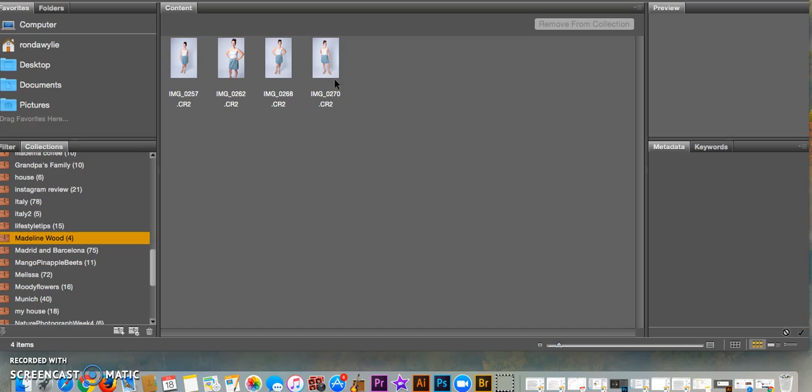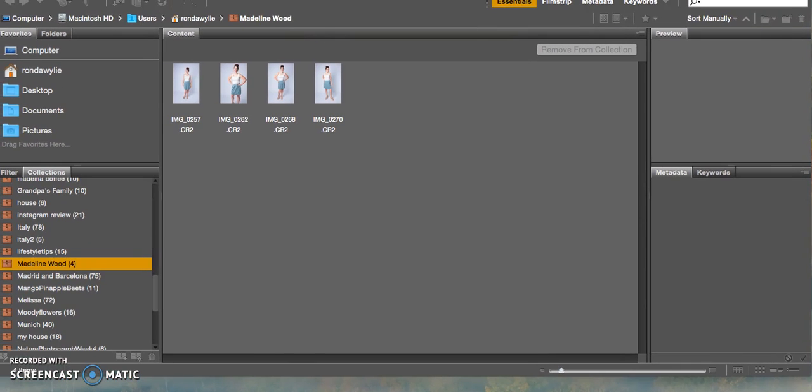That is the first thing I do. I go into Bridge and then I open up the photos I want in the review mode. Another way to get to the review mode...